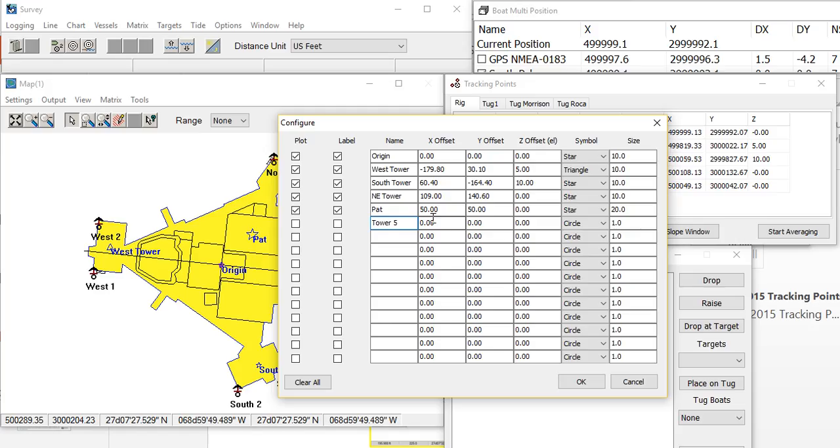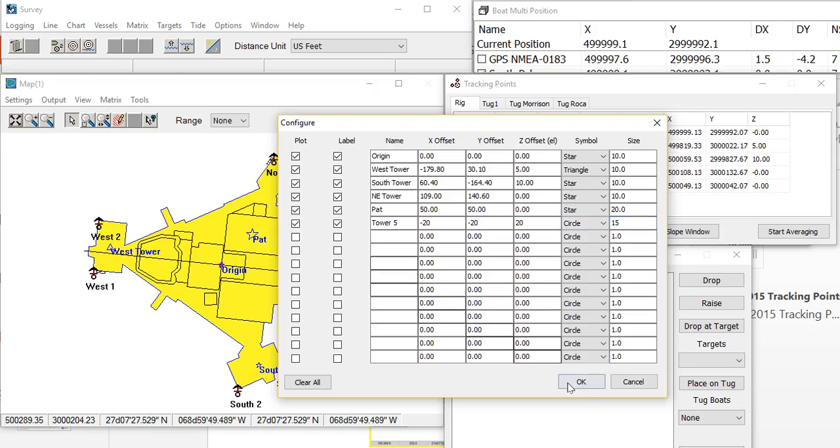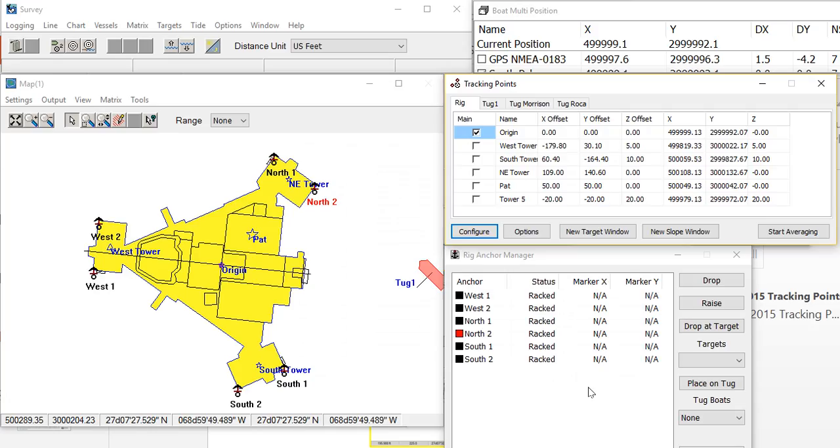Tower 5. I'm going to put it minus 20, minus 20, plus 20. We'll put a circle of radius 15 so we can see it. Plot it and label it. And there it shows up right there.